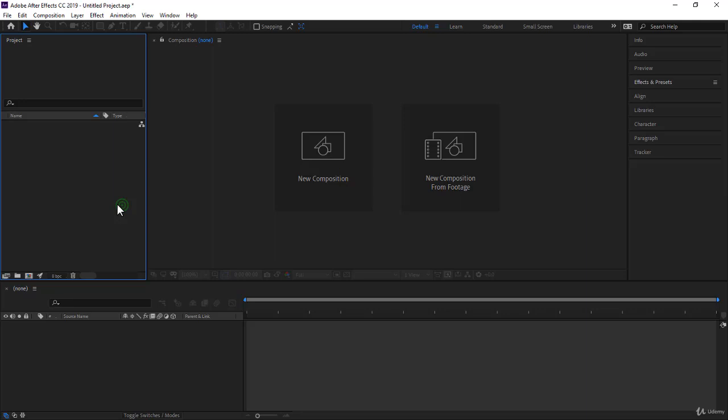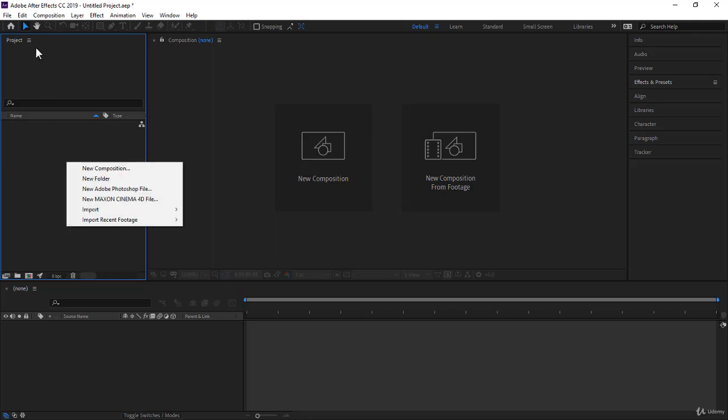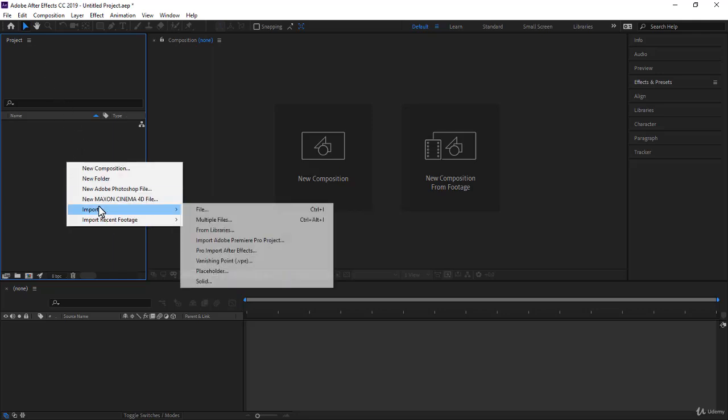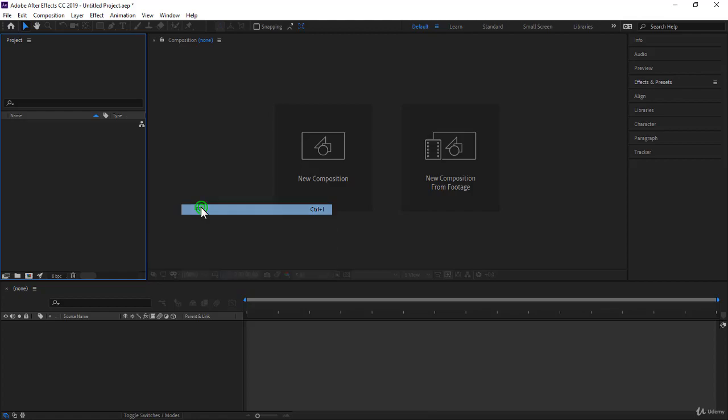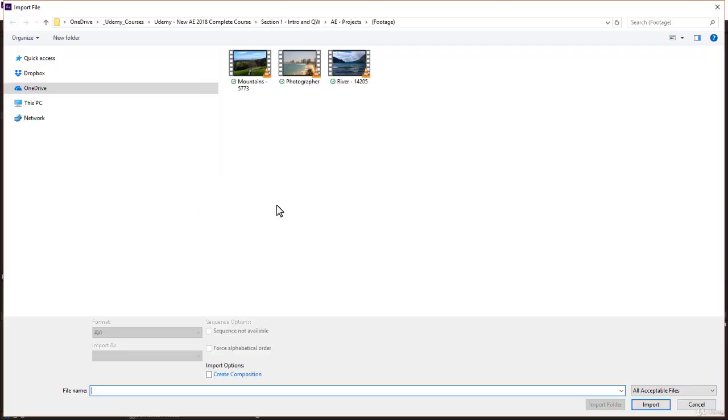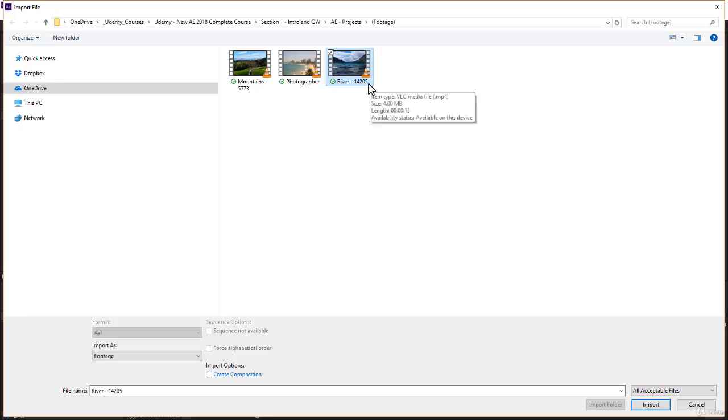So you start by importing your video. You might probably already know that you can right click in the project panel, go to import, and you go to file. You click on file, and of course you have your file manager, and here there is a specific video I would like you to import, is the river 14205. Make sure that create composition is unchecked, and you click on import.